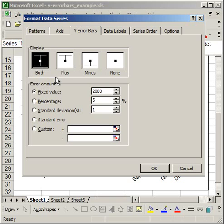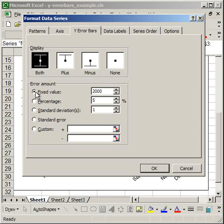Now the error amount box is going to let you determine how you want the Y error bars to be displayed or how much, what amount. You have the fixed value and if I select that the Y error bar will be 2000 units above and 2000 units below the plotted point.